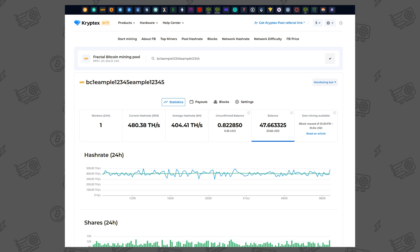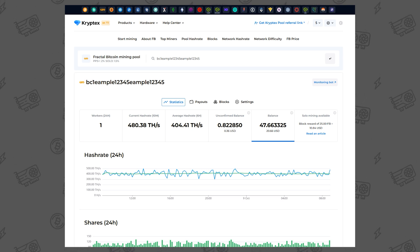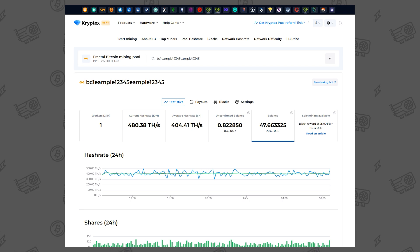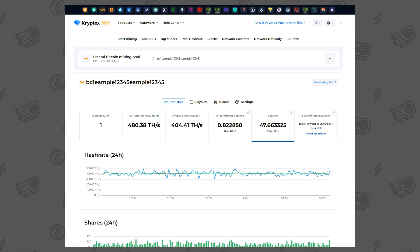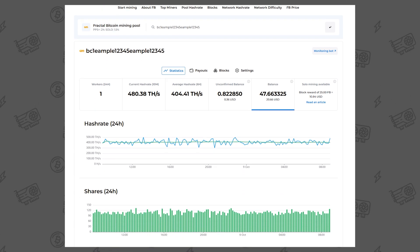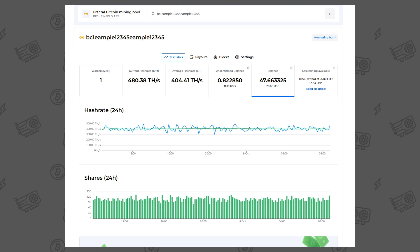That means mining is set up correctly, and your first payout will hit your wallet soon. The pool updates every 10 minutes, so if stats don't appear right away, just give it a little time.